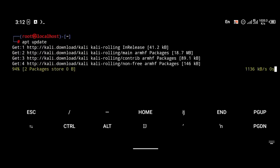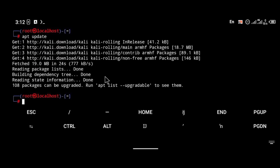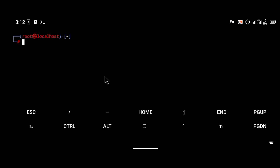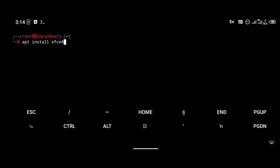I'm going to install the GUI of Kali Linux now. But before that, we're going to update the repositories with the 'apt update' command. Then we're going to install the GUI — you're going to install xfce4 and the xfce4-whiskermenu-plugin.